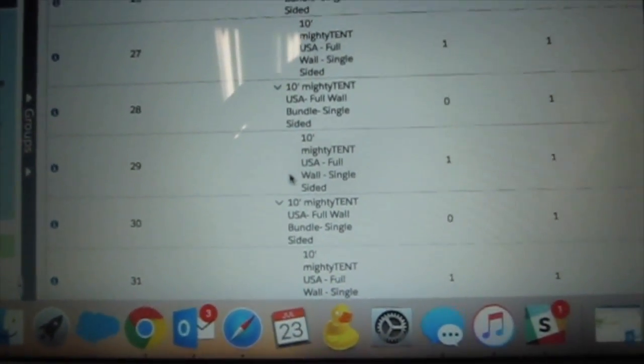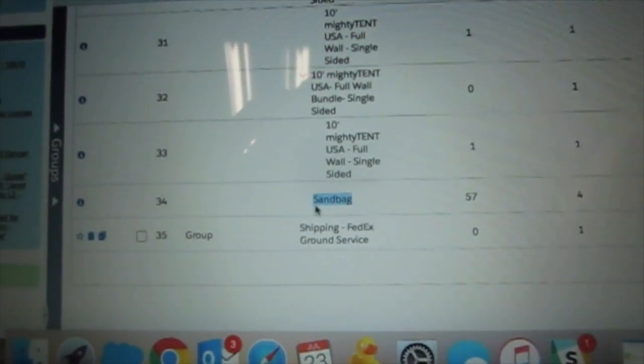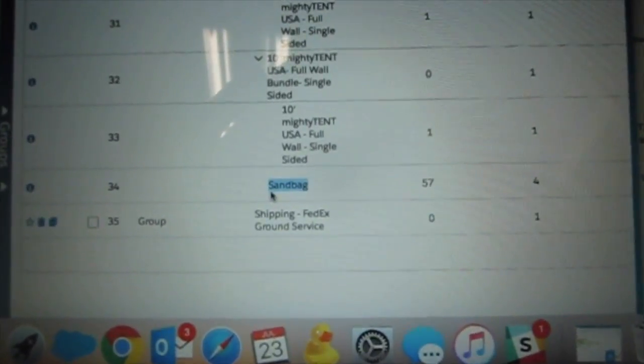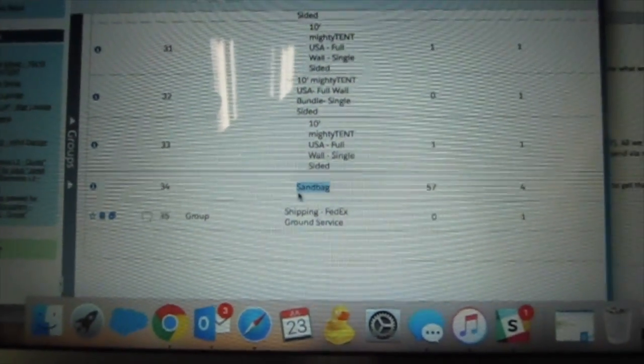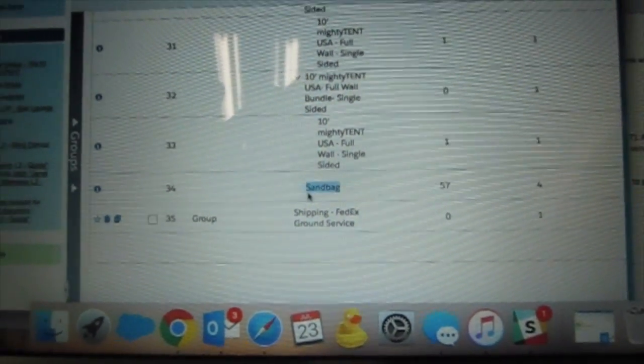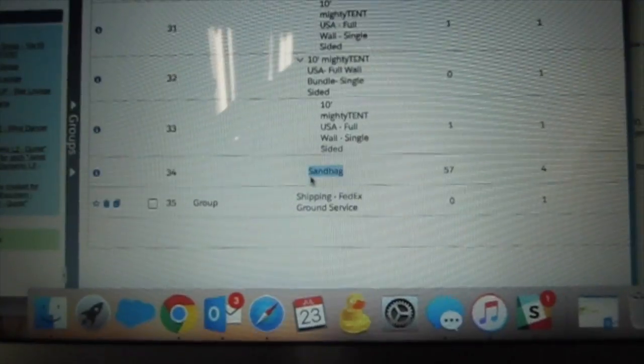So we went ahead along with Corey's help and added sandbags into the bundle pricing and we made it better. Thanks.